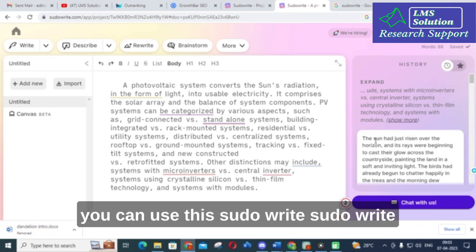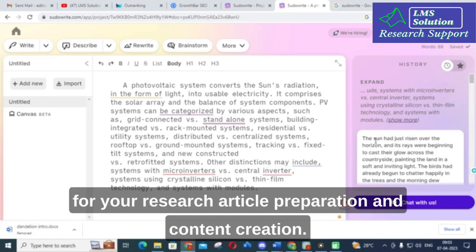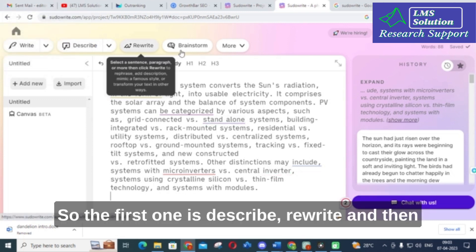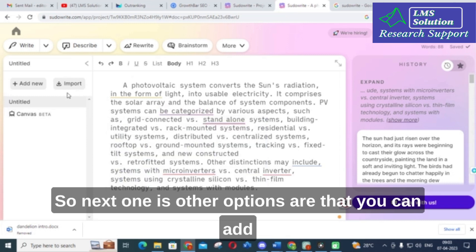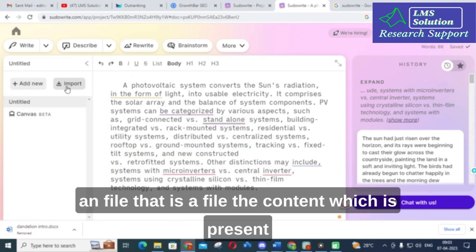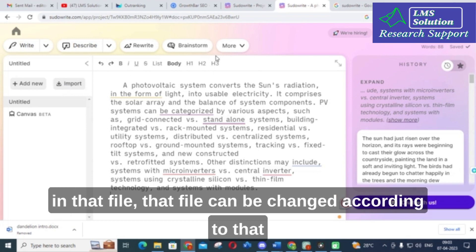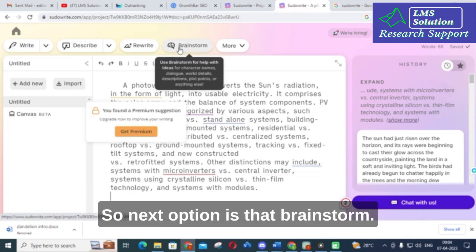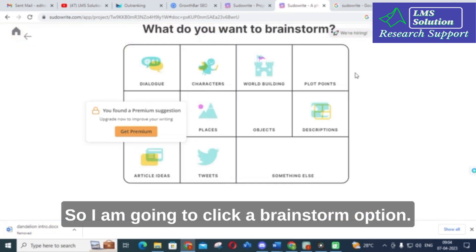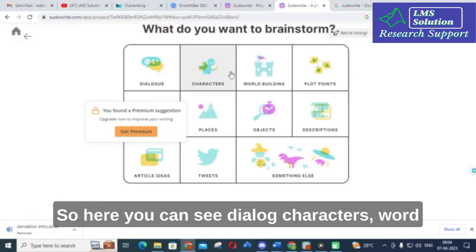You can use the generalized content produced by Expand for your research article preparation and content creation. So the three important options in Sudowrite are Describe, Rewrite, and Expand. You can also upload a file — the content in that file can be processed using these options as well. Next, let us look at the Brainstorm option.